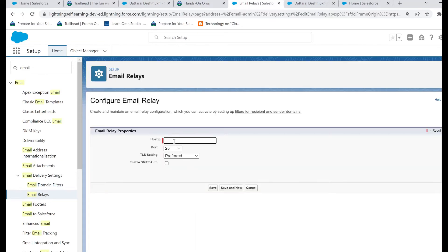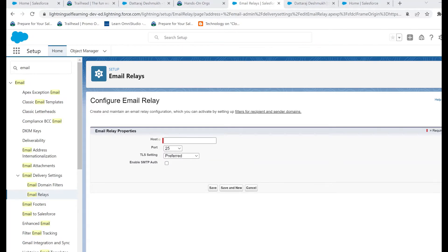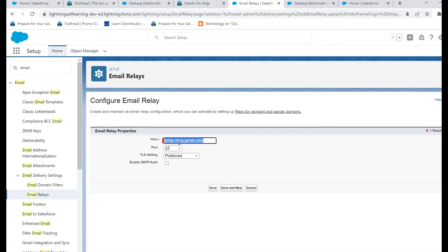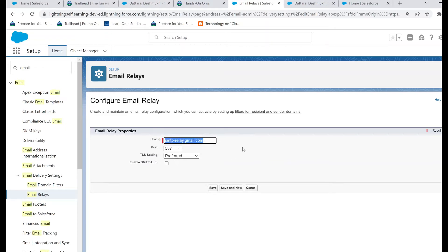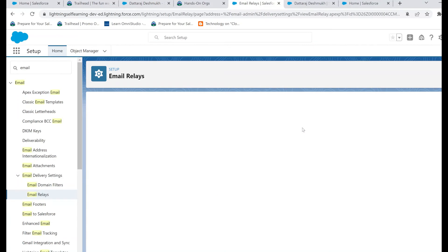We will be using Google for our demo. For Microsoft, I think there is a documentation available on Salesforce site where you can check the port number and the host. So that's it, this is the setting for the email relay. Click on save.